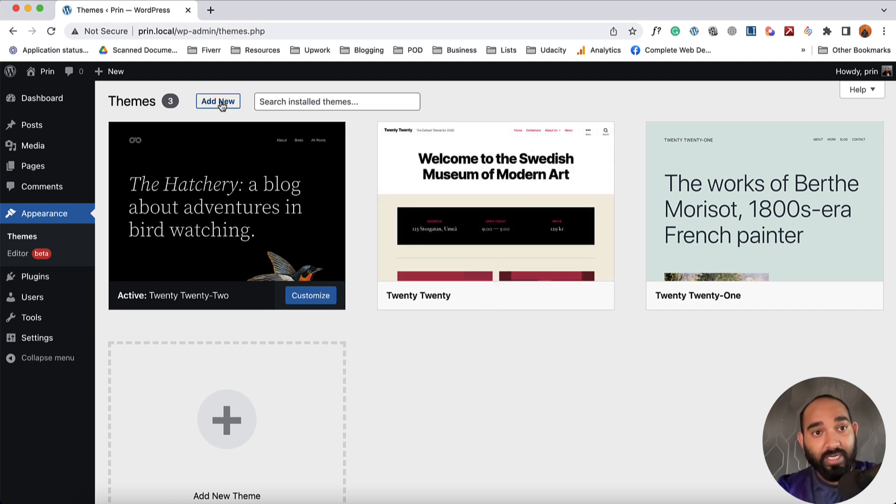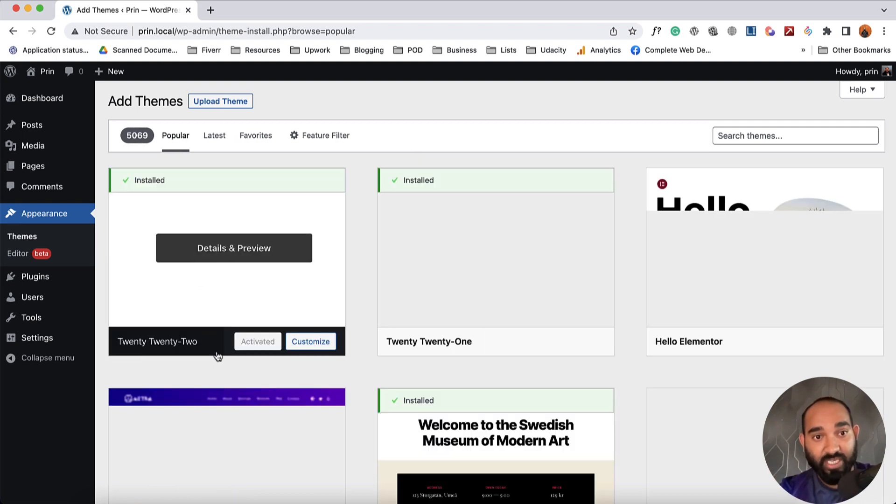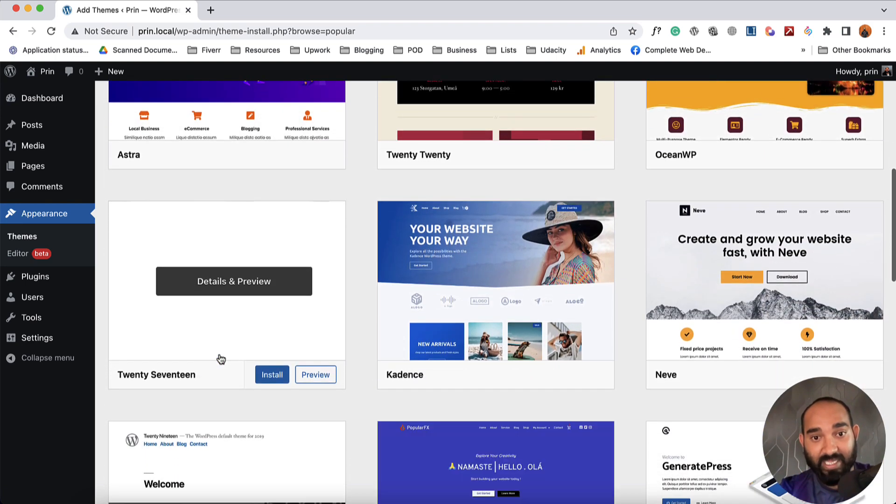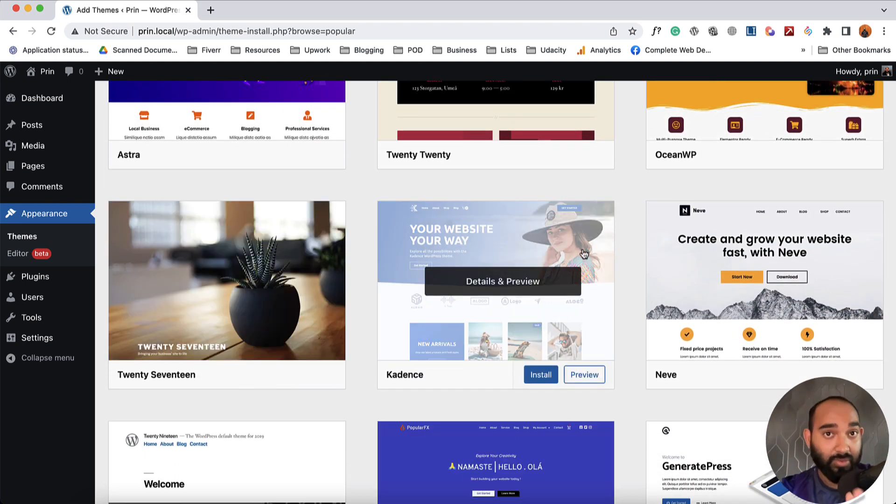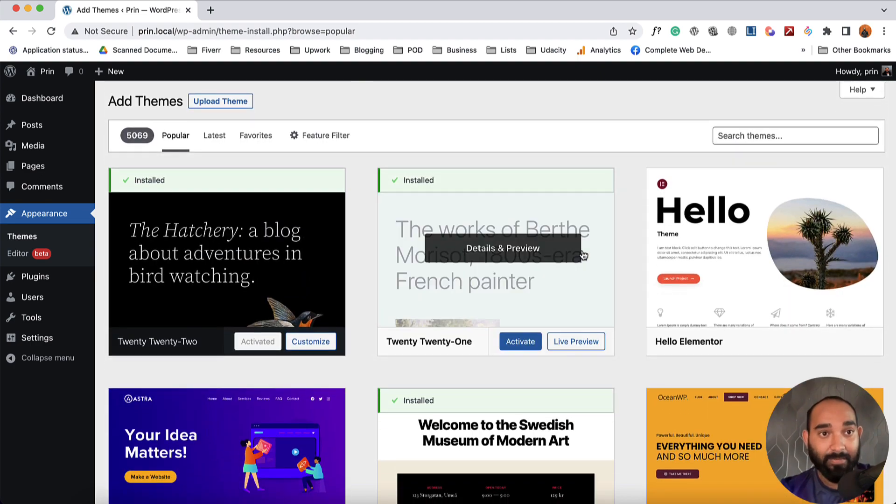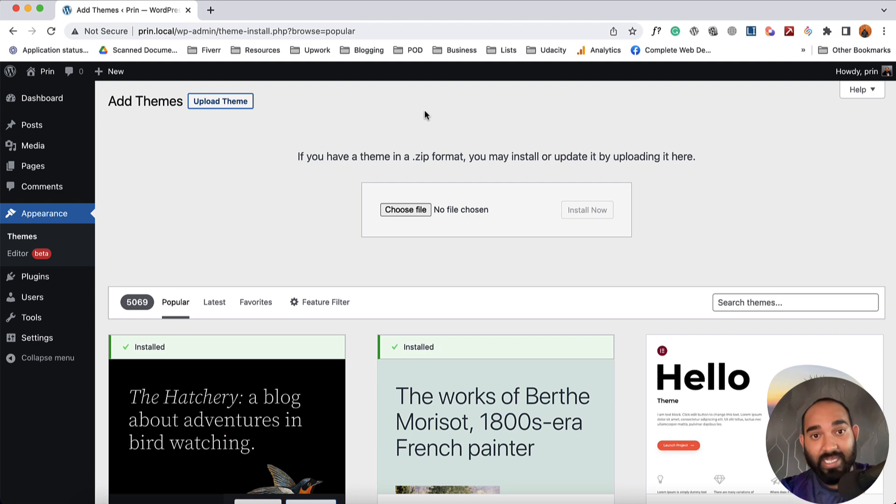Now we're going to click on this Add New button to add a new theme. From this page, we can choose any of these templates and themes to install on our website and activate. But as we want to upload a theme, we're going to click on Upload Theme option, then we're going to choose a zip file of the theme.